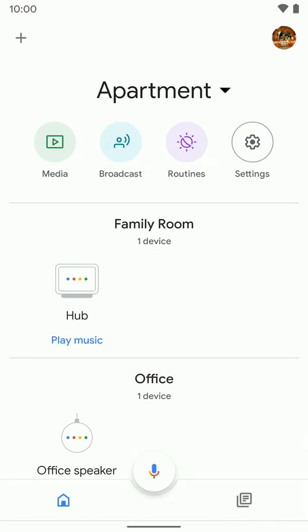Now we're going to go over how to change the photos that pop up if you have a Nest Hub or a Nest Hub Max.